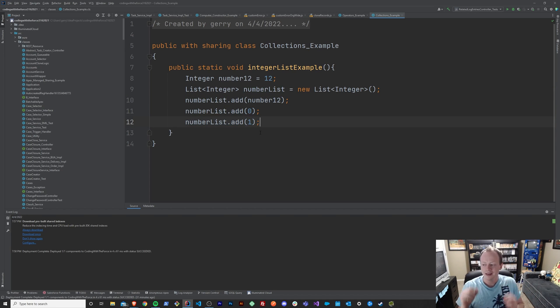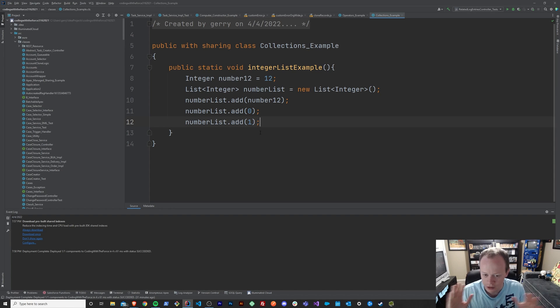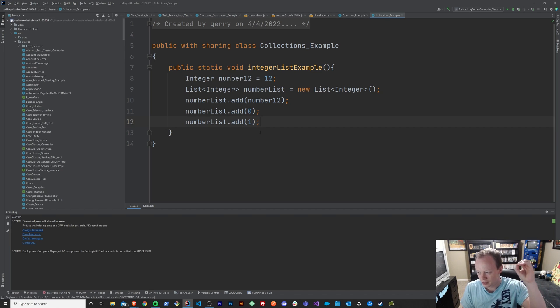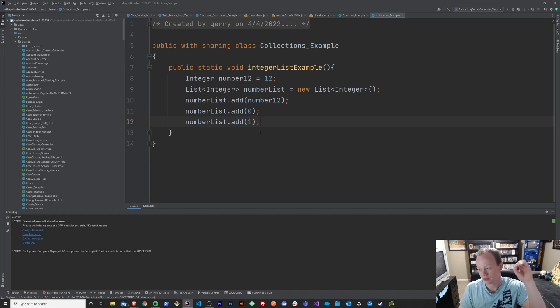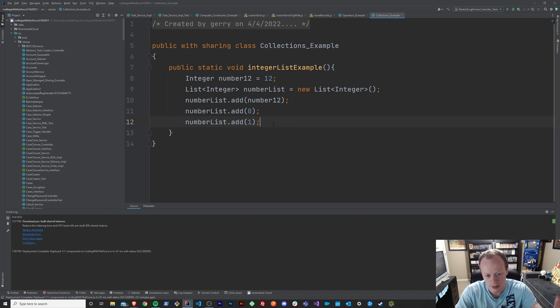There is one important thing to know about lists and collections in general though. It's that they don't start at 1. They all start at 0. It goes 0, 1, 2, 3. So let me show you what I mean.